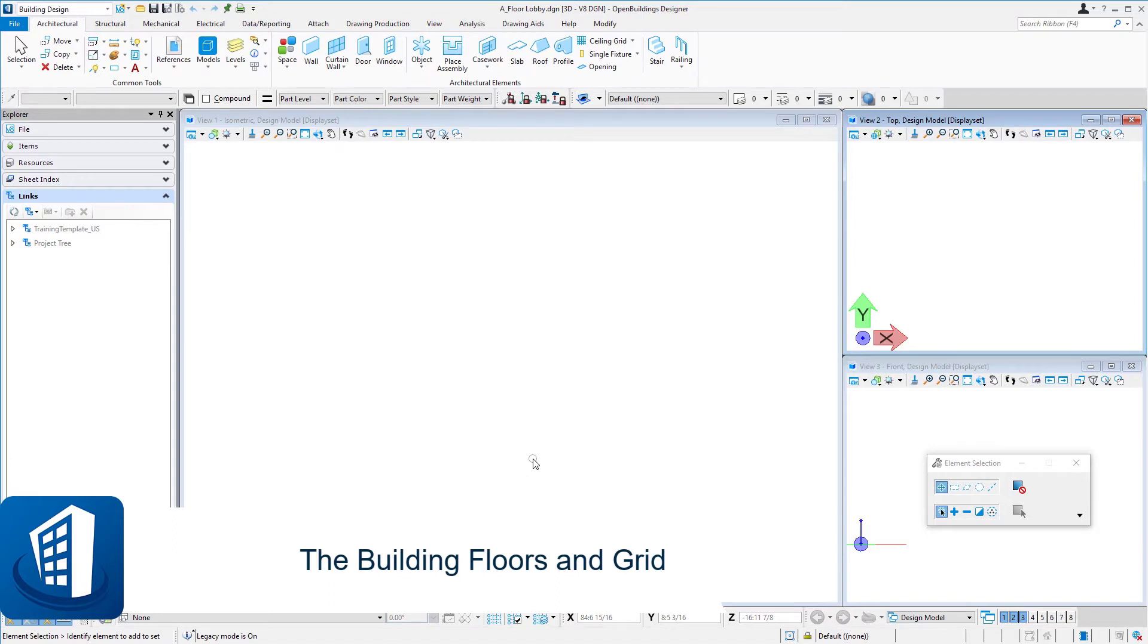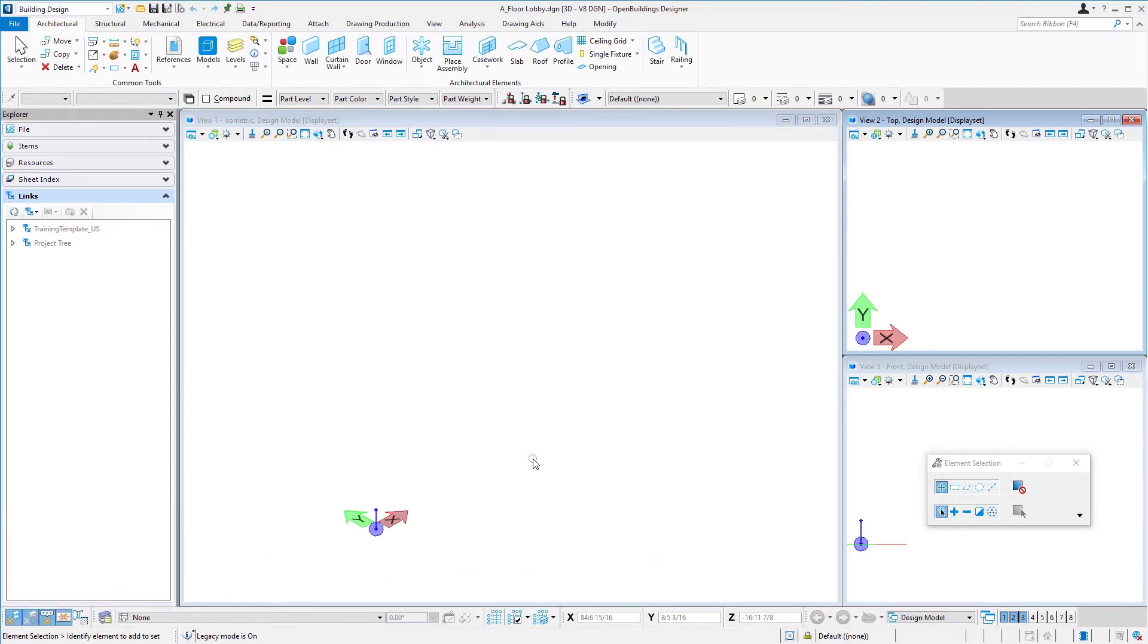Welcome to this session on building floors and grid. In this session we'll review the floor and grid system that's already been set up for this project.